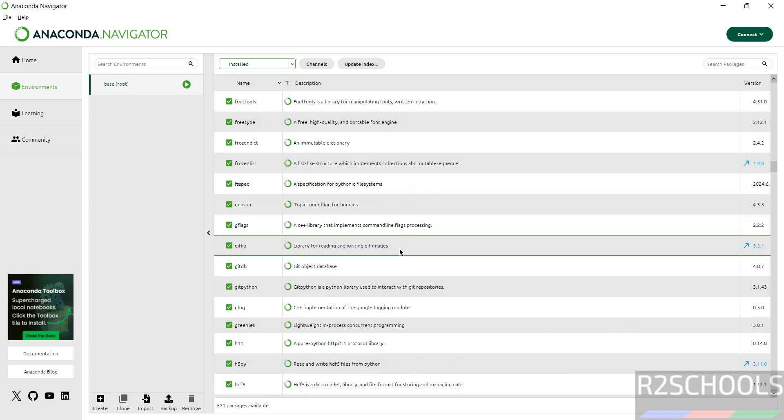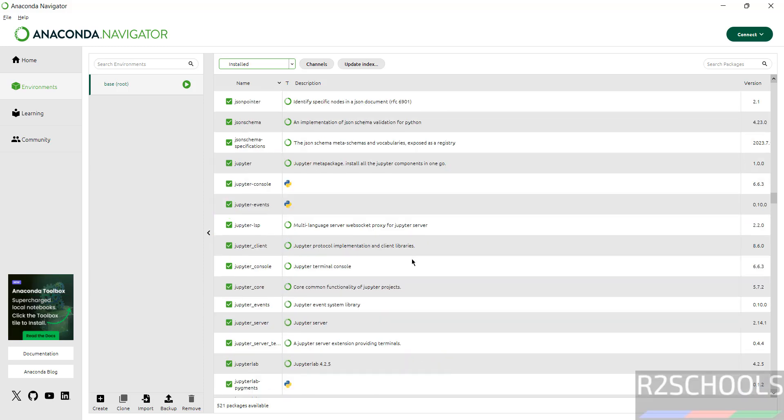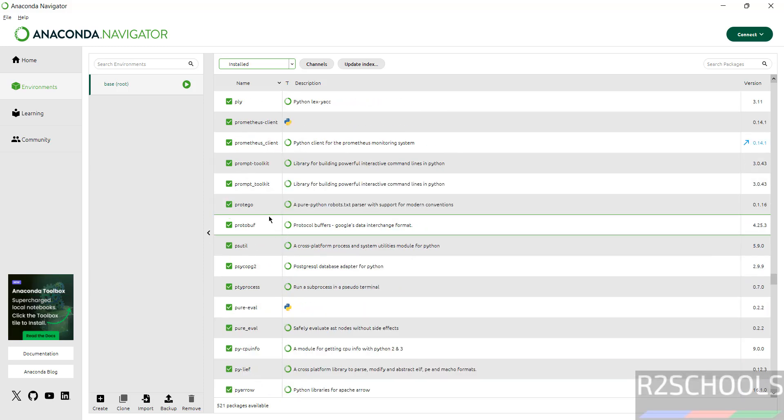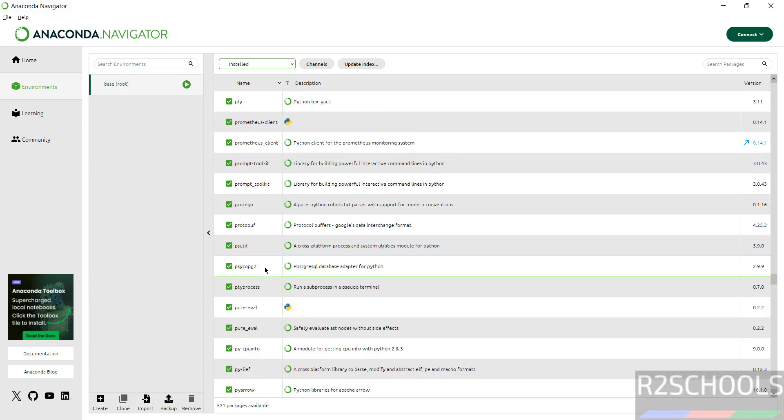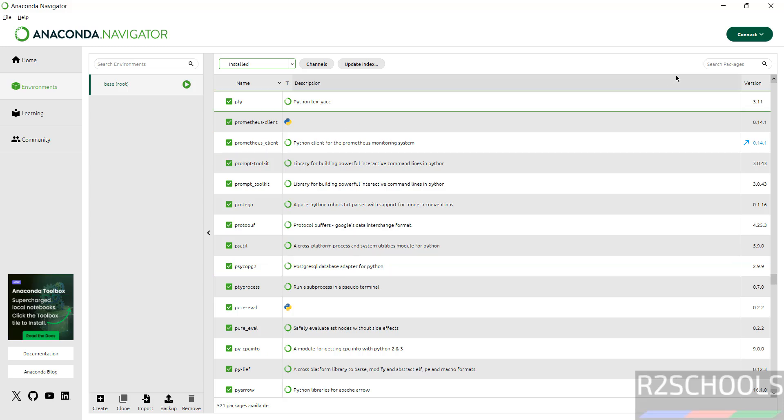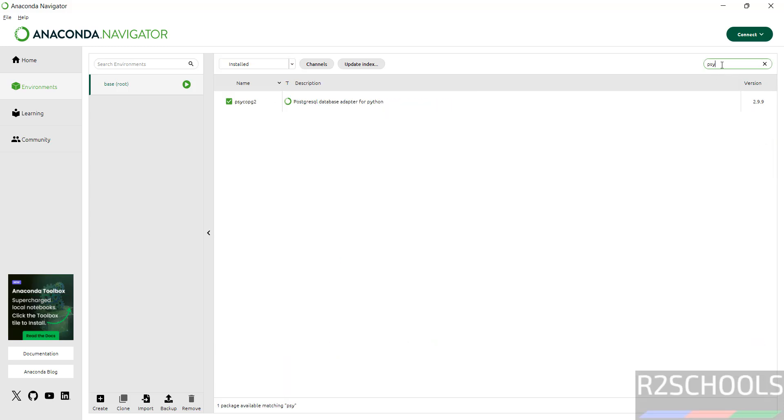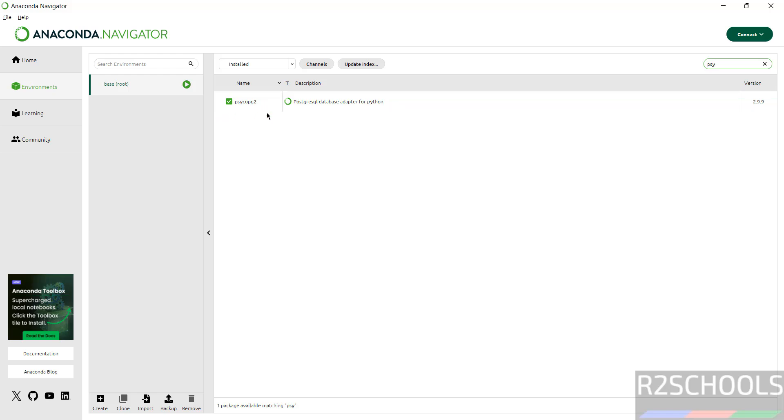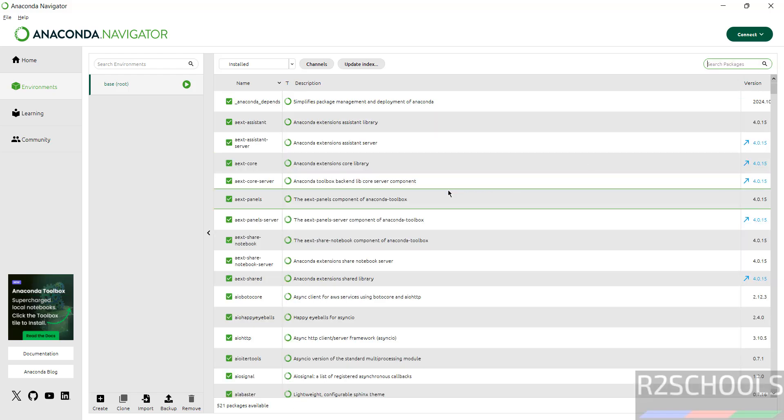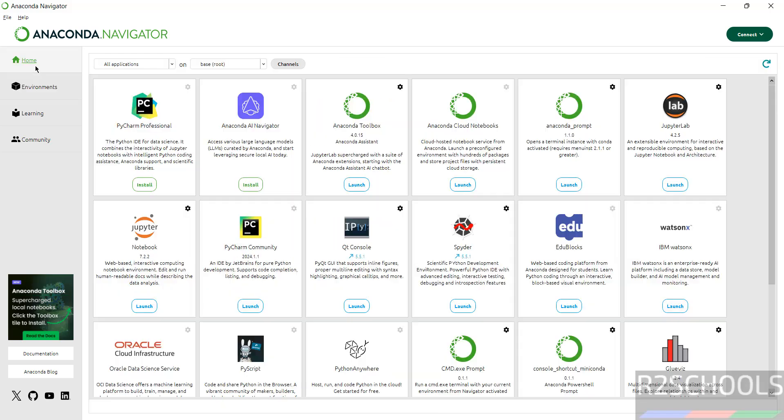Now select Installed packages, scroll down to packages that start with P. See here we have the PostgreSQL adapter for Python, or you can search here also. Just type psy. See here we have psycopg2. Now go to Home.